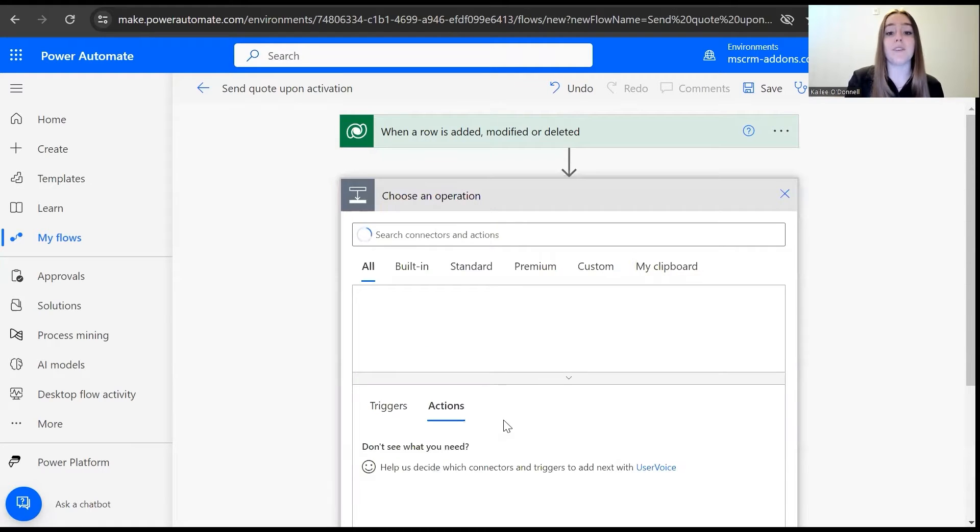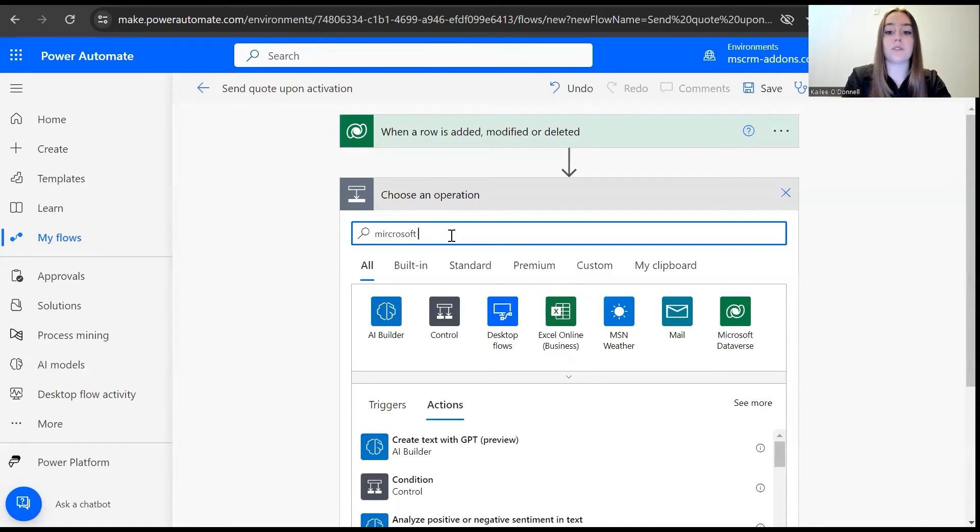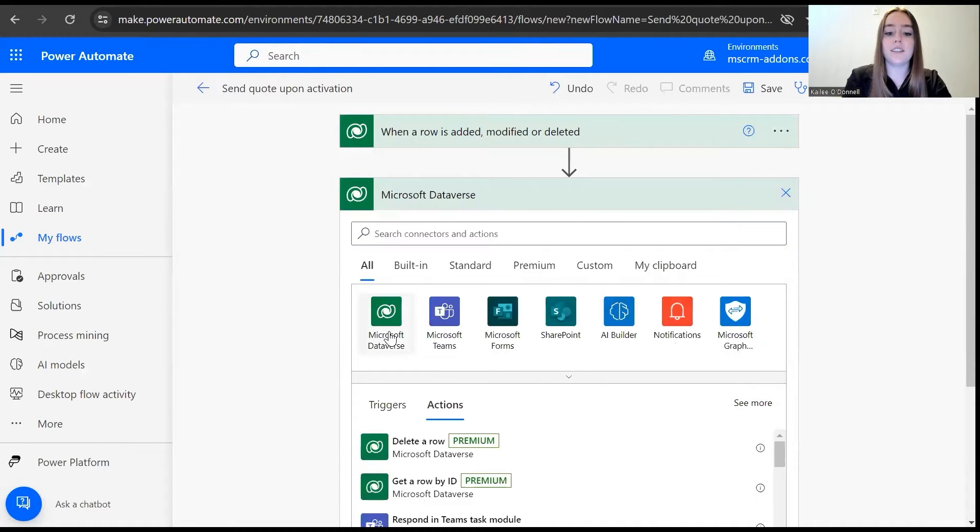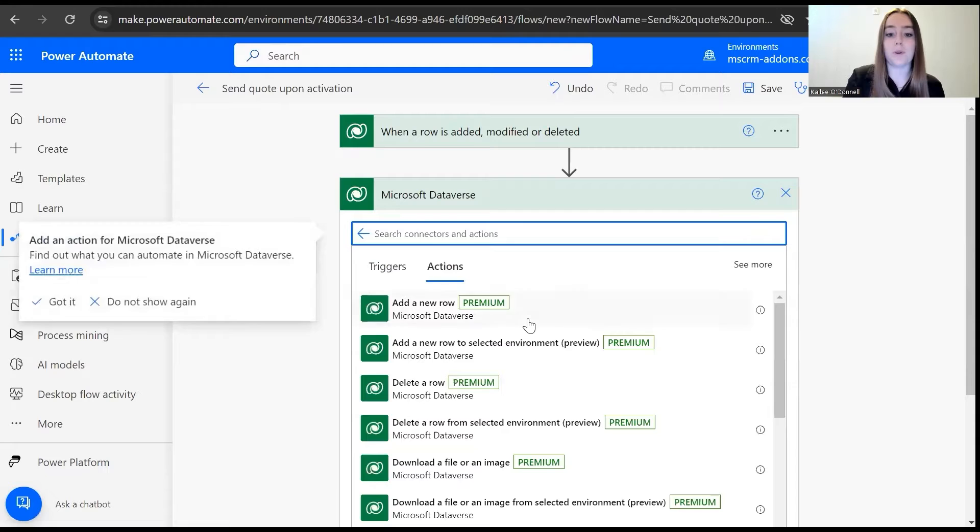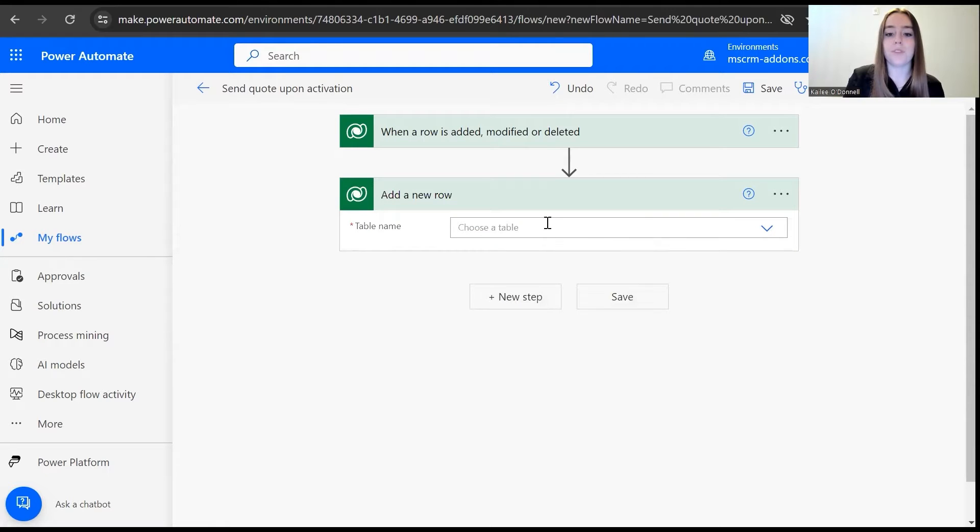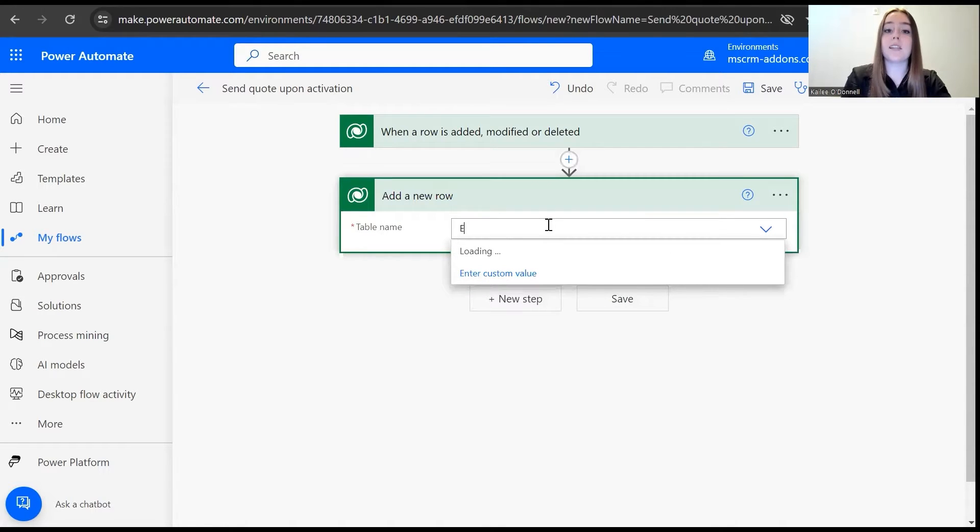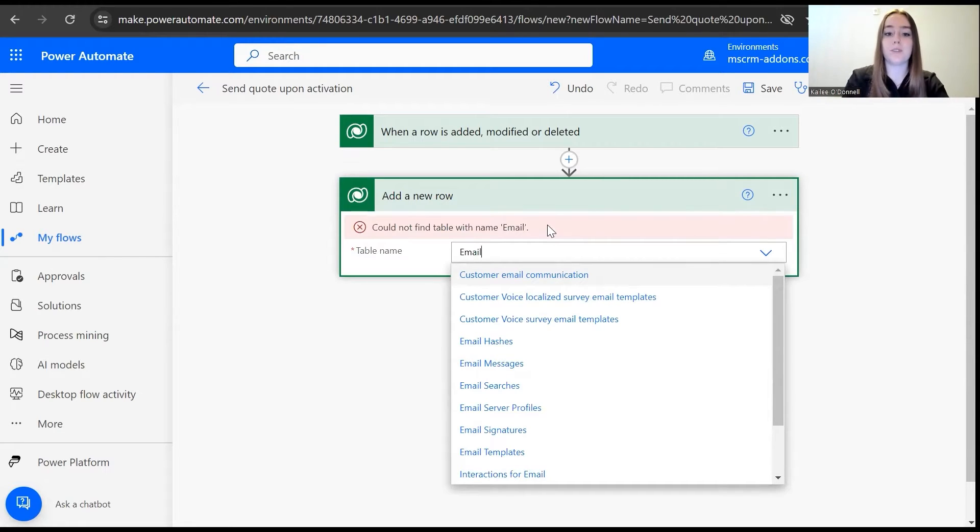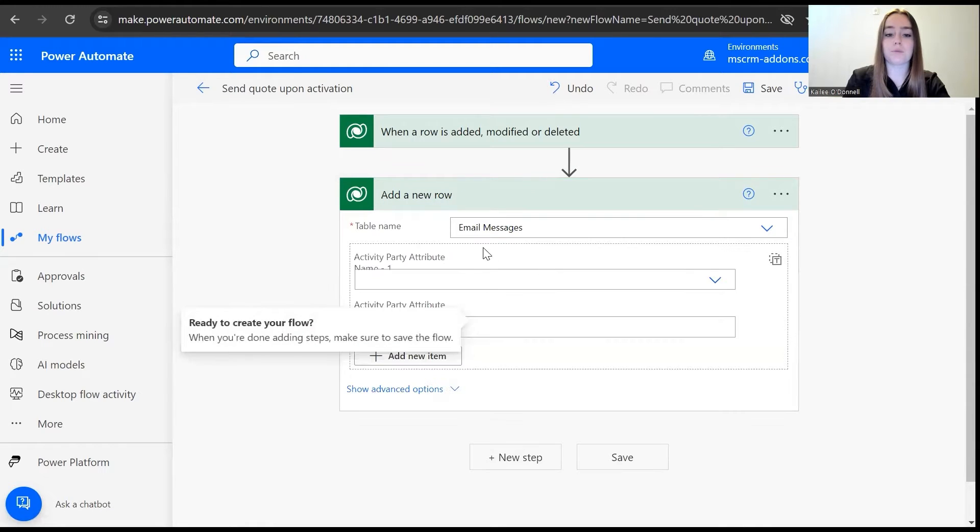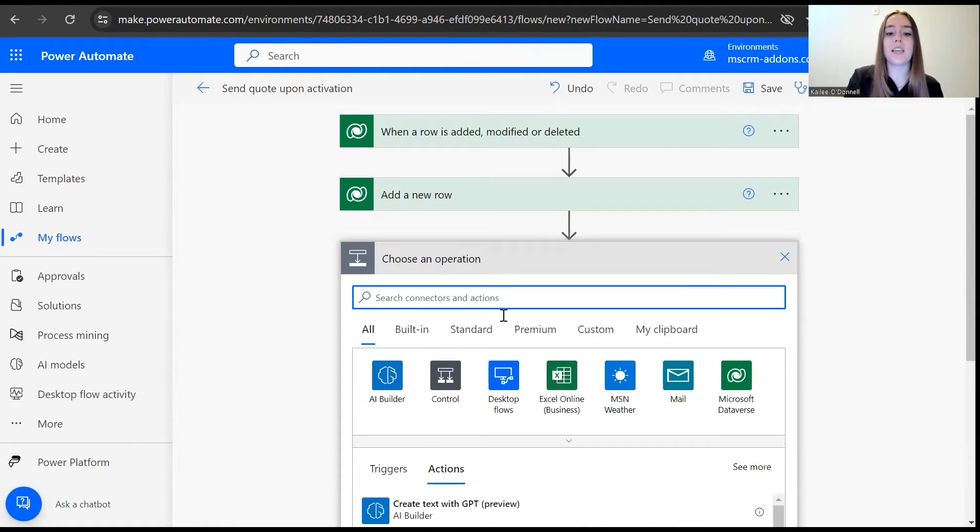So now we can navigate to our next step. From here, I will use the Microsoft Dataverse connector again. And from here, we will add a new row. For the table name, this is now generating the email content in the email that we're attaching the quote document to. So I will select email messages for our table name.